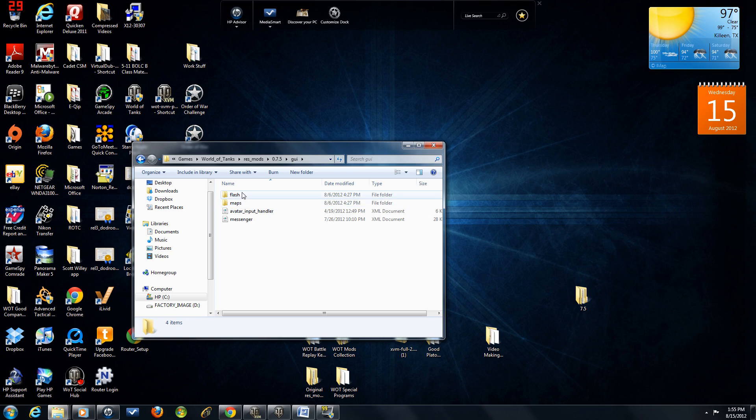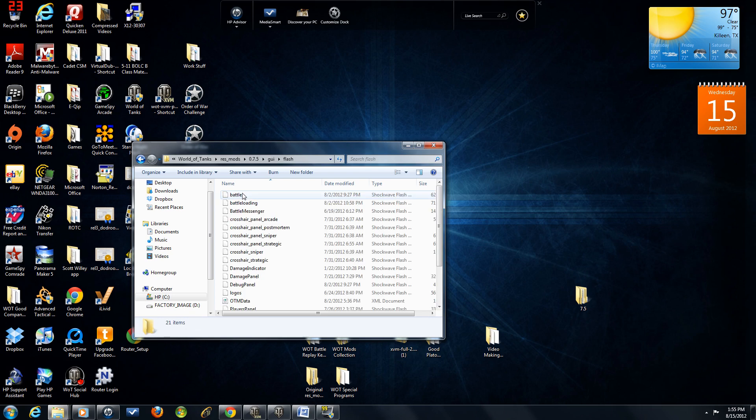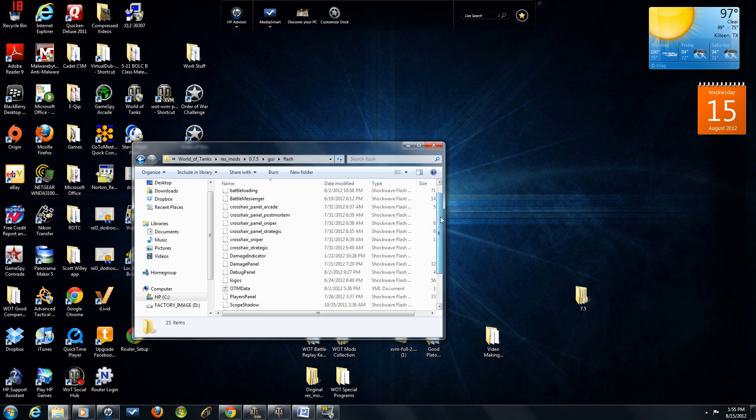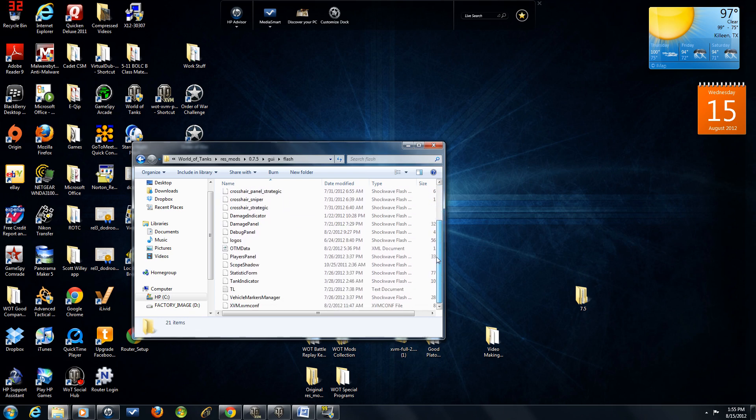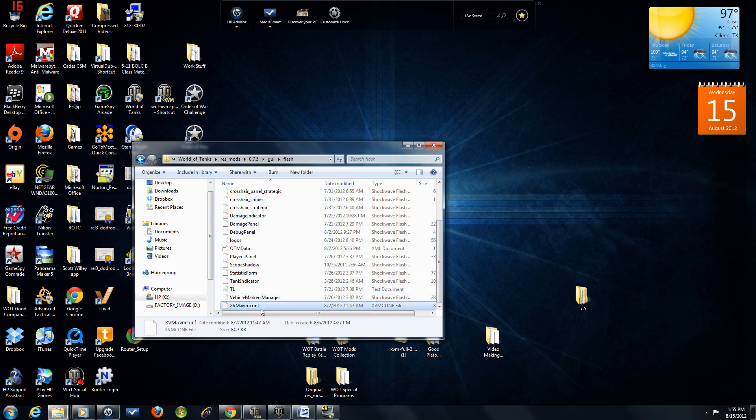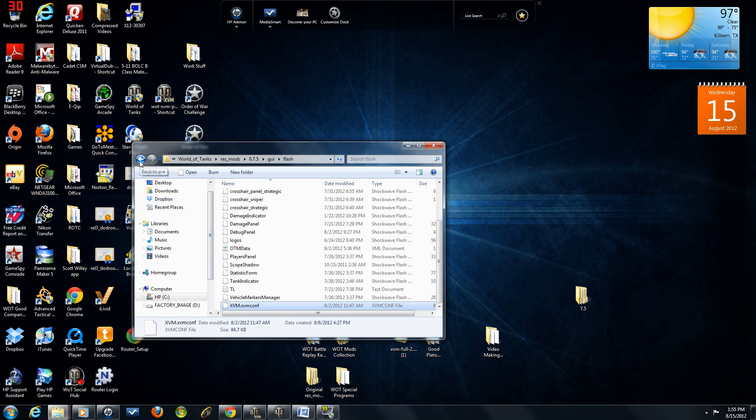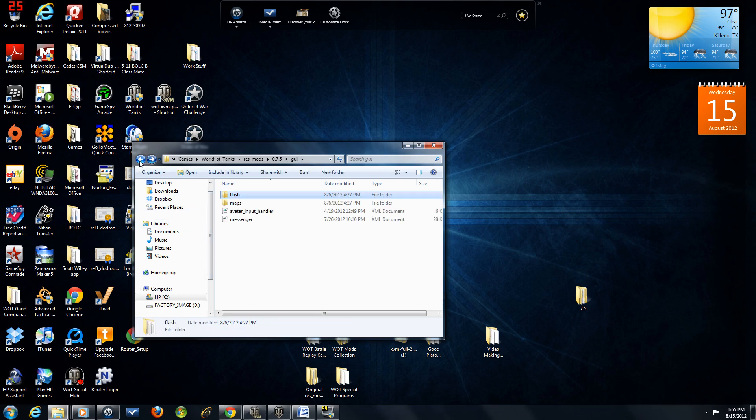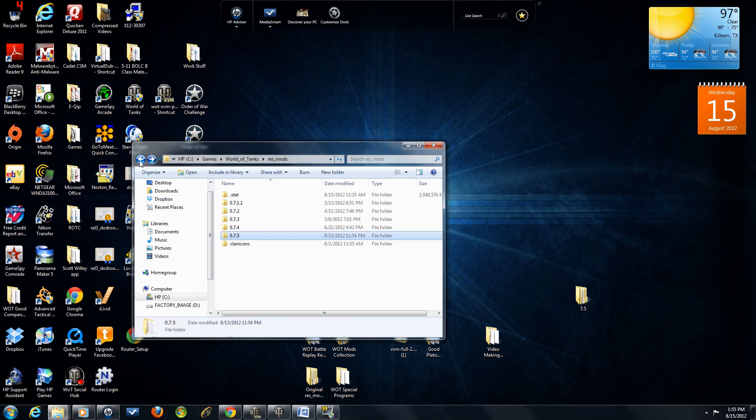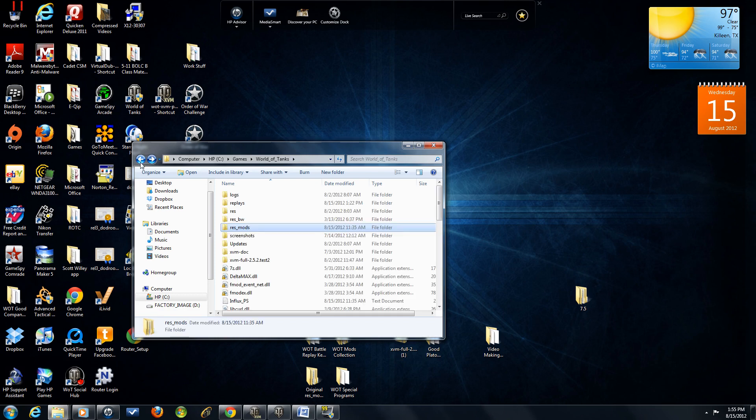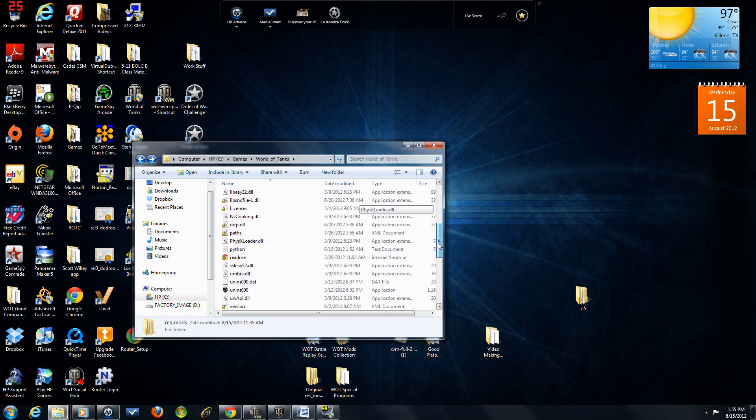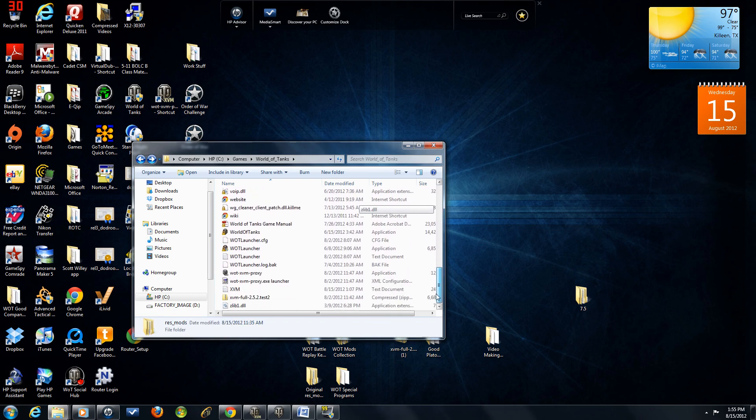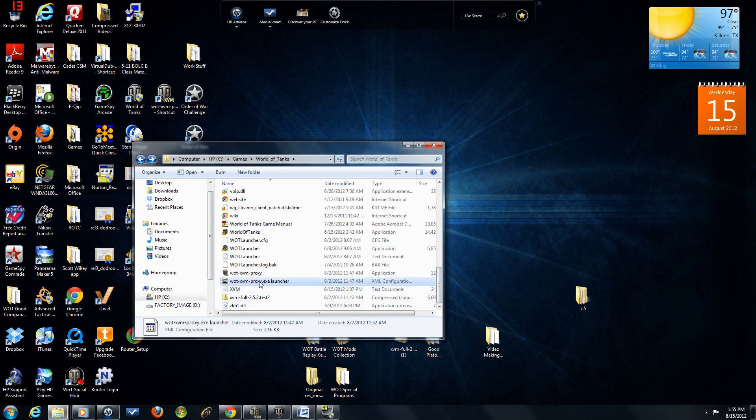Then as you can see, at the bottom of my Flash folder, there's your XVM.XVM Config file. Now go ahead and back out and go back into your World of Tanks main folder. If you'll look at the bottom, we're going back to that proxy.exe.